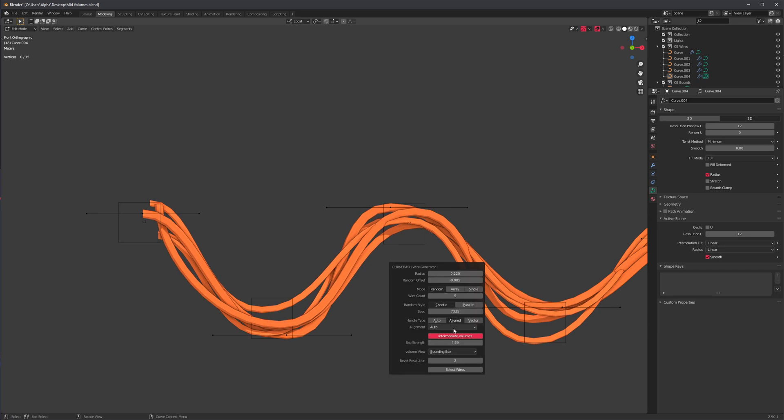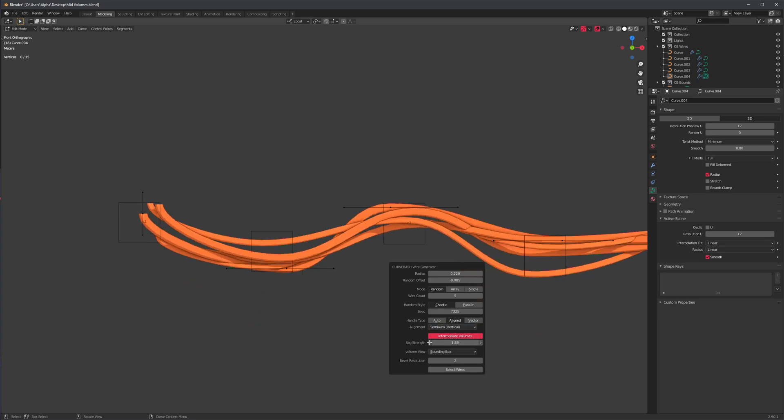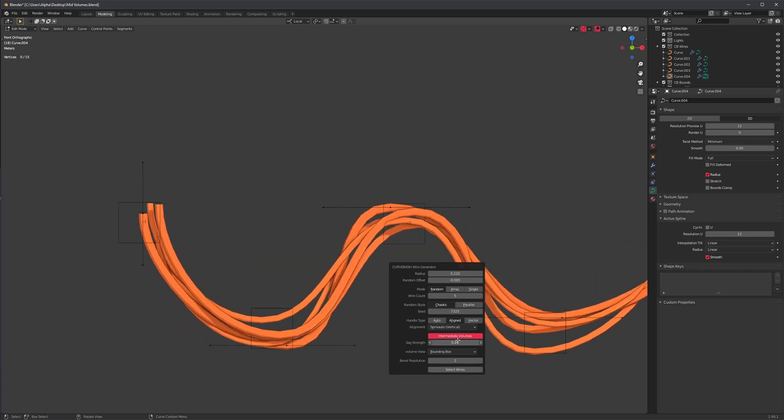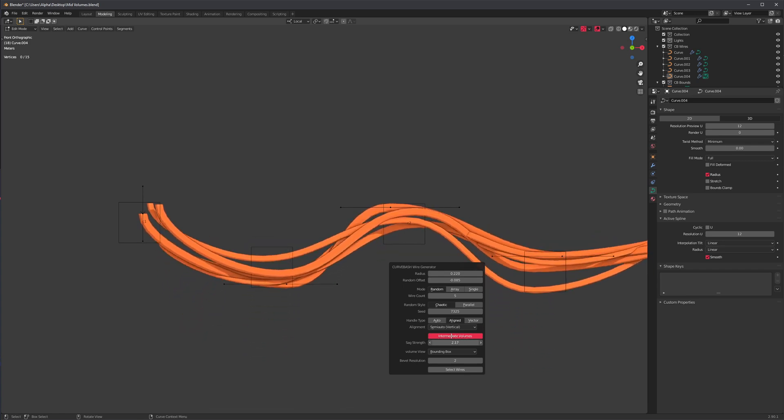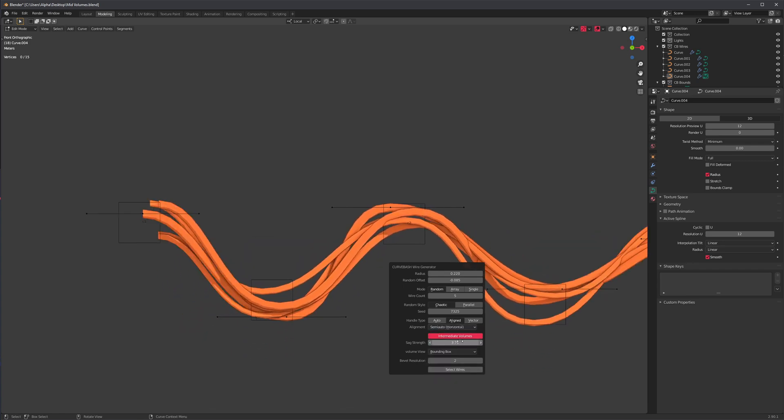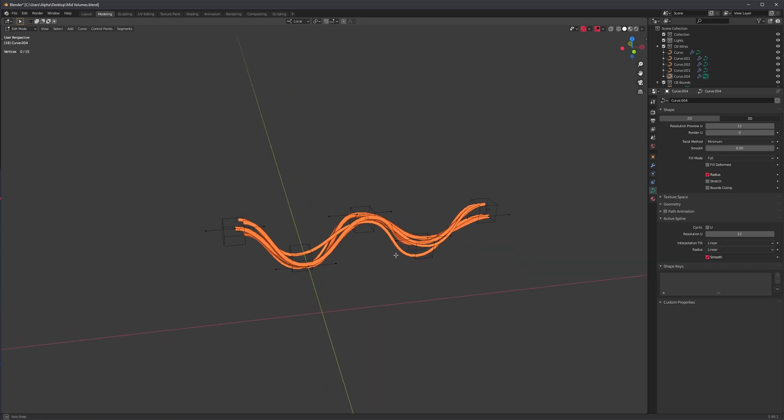Like I said, we have tons of options that we can choose from. We can sort of force the tool to do what we want. We can change, for instance, the alignment to be vertical, so no matter how little sag we have, the end handles are always vertical. We can do something similar with horizontal.